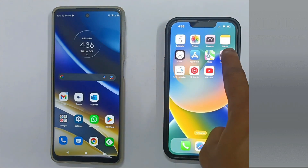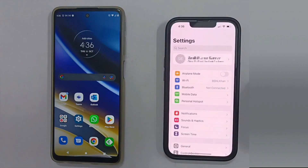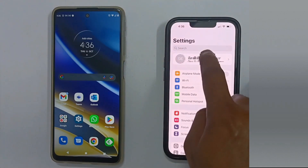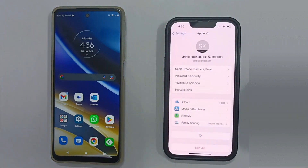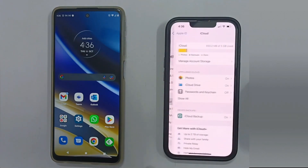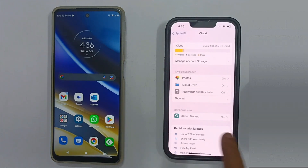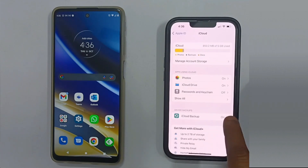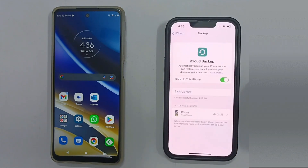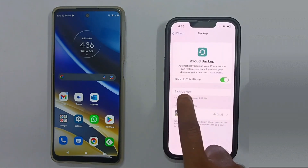Please open the iPhone Settings app and tap on your profile name. Select iCloud. By default, all apps and data are backed up. You can select Show All and double check or adjust as required. Then select iCloud Backup.